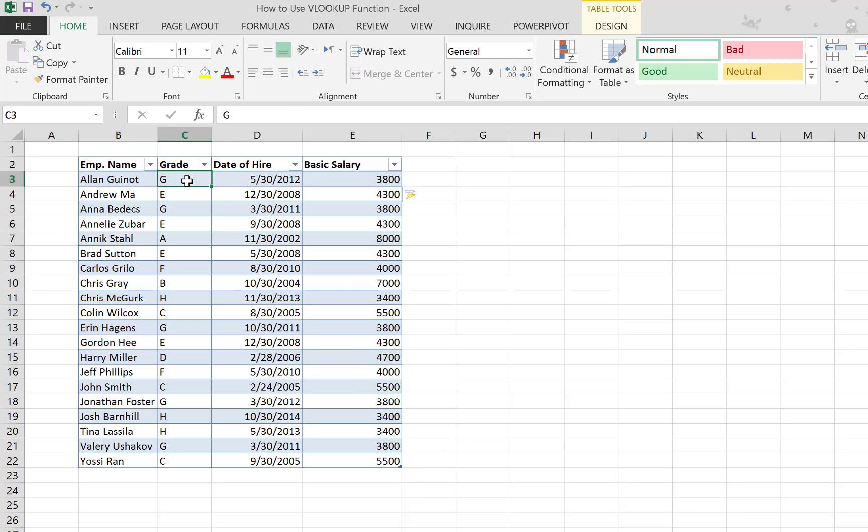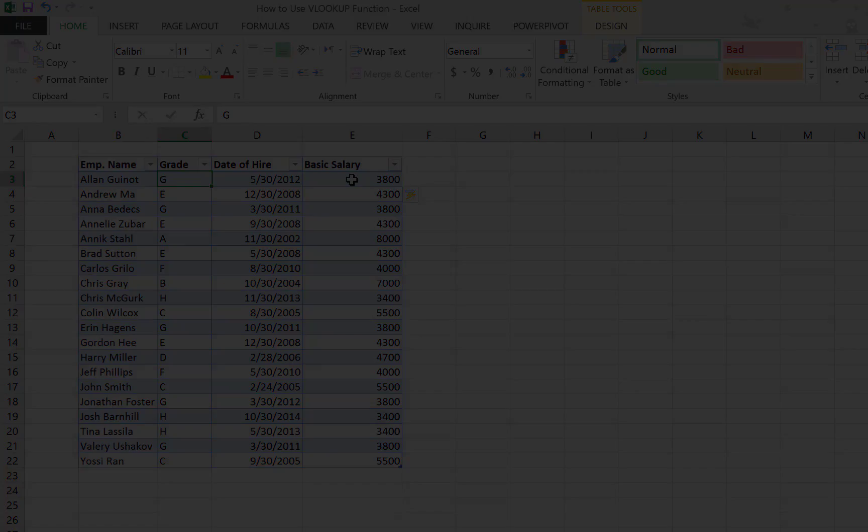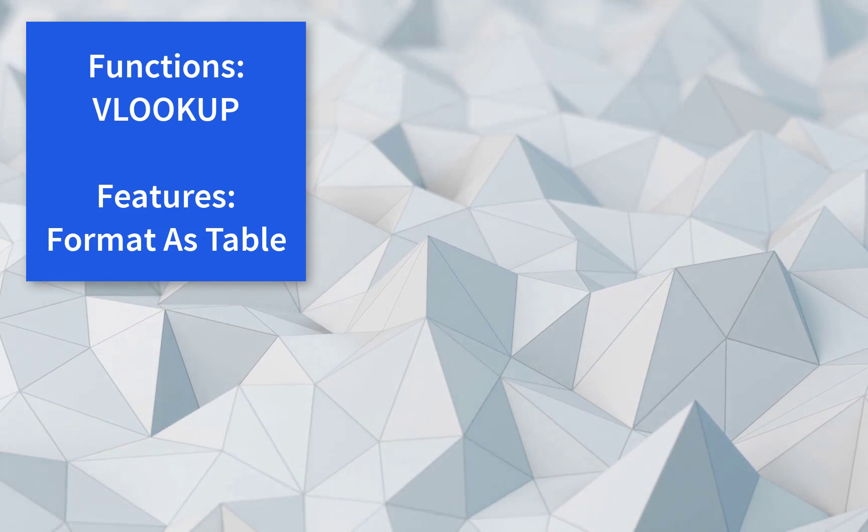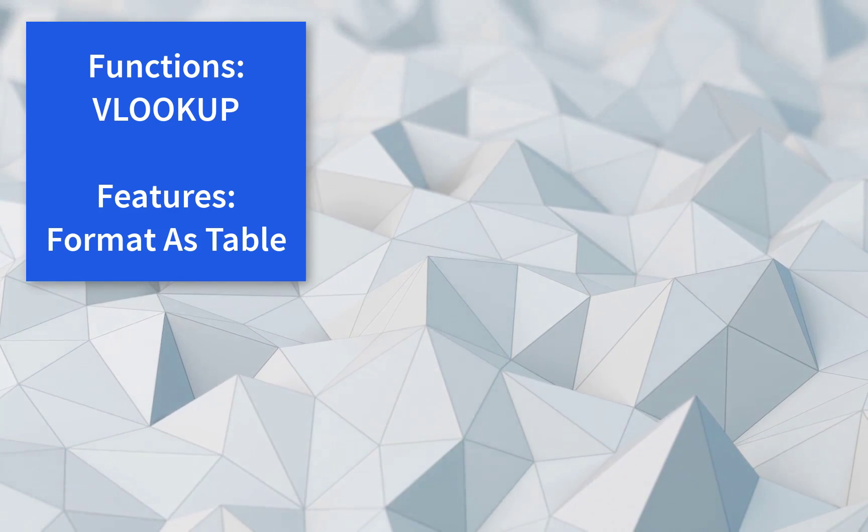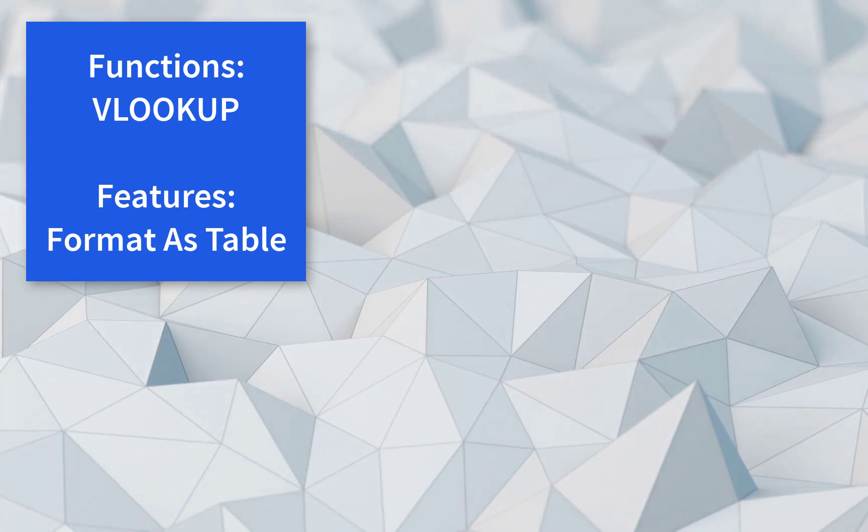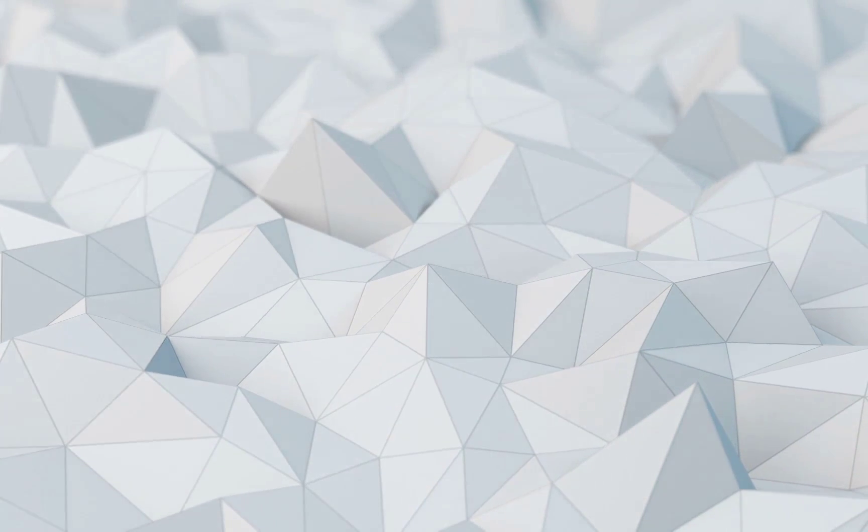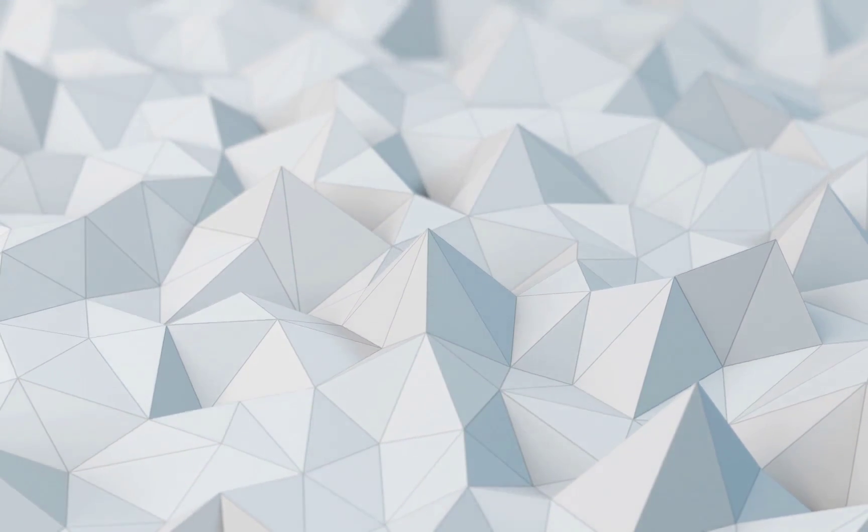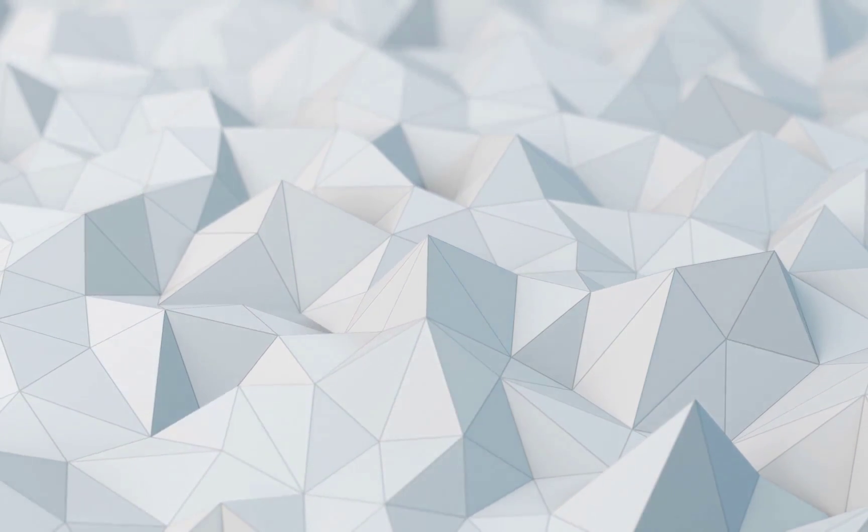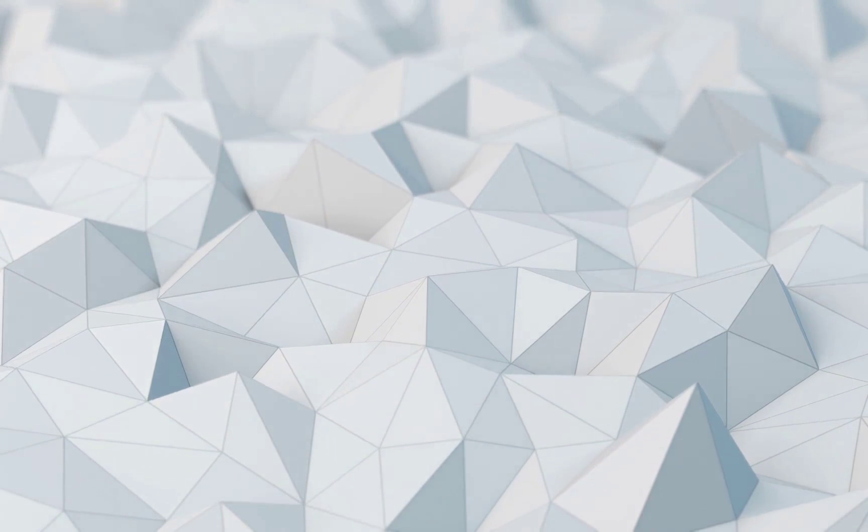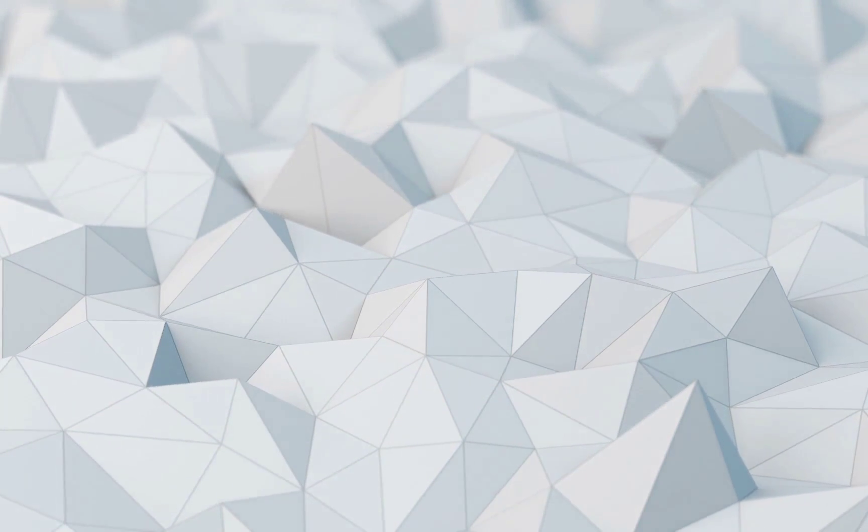Okay, and this is how the VLOOKUP function works. I hope you find this useful. If you do, please subscribe and come back again for things like this in the future. Thank you so much for watching.